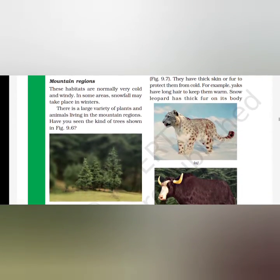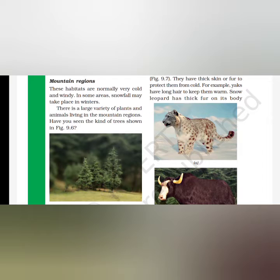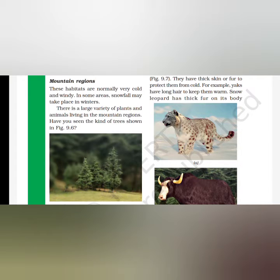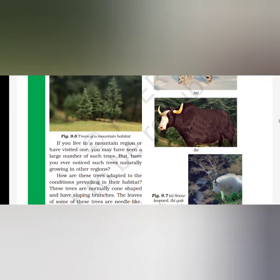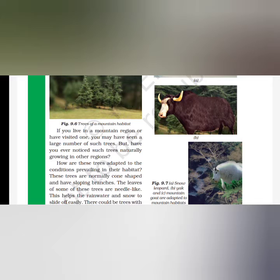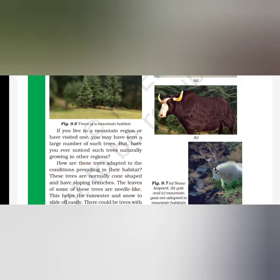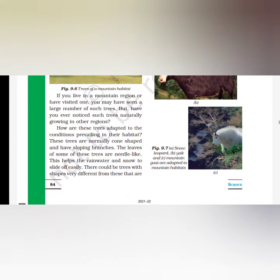Next, we have mountain regions. Mountain regions, as you all know, are very cold with strong winds. When we have winters, there is snowfall. There are a large variety of plants and animals living in mountain regions. Mountain regions have trees like oaks, pines, and deodars, as we discussed earlier. Their leaf shape is very pointed, needle-like, with a slopey structure so that snowfall or rainwater can easily slide off.